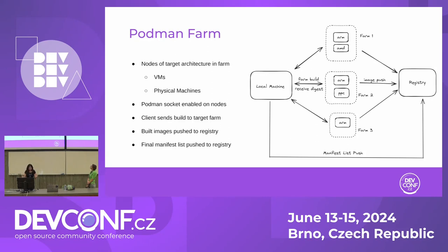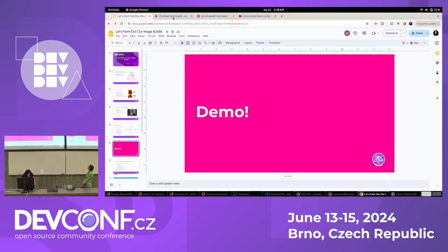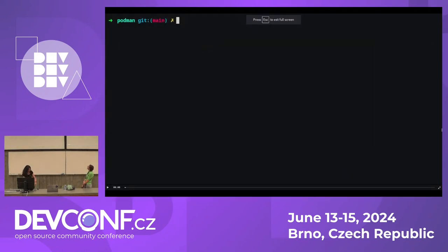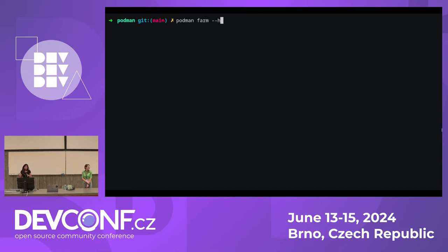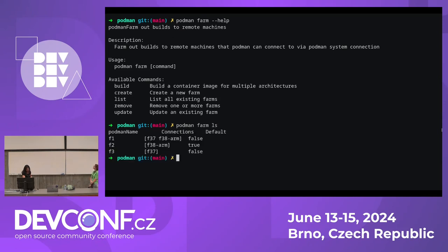It's always fun to see a demo of how all this works. In the terminal, when you have Podman installed and you do Podman farm, this is the help menu. You can create your farms, add nodes to your farms, remove nodes from your farms. The most important command here is the build command, which is what actually enables you to build a multi-arch image.